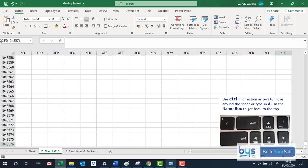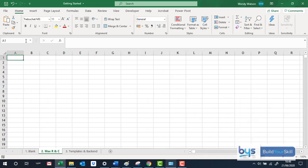And the other thing that you can actually do is up here in this name box, I'm back up on the left hand side here, I could type in just simply A1 and that will take me back to column A and row 1. So that's what happens, that's what to do if you get lost in the middle of a spreadsheet somewhere.